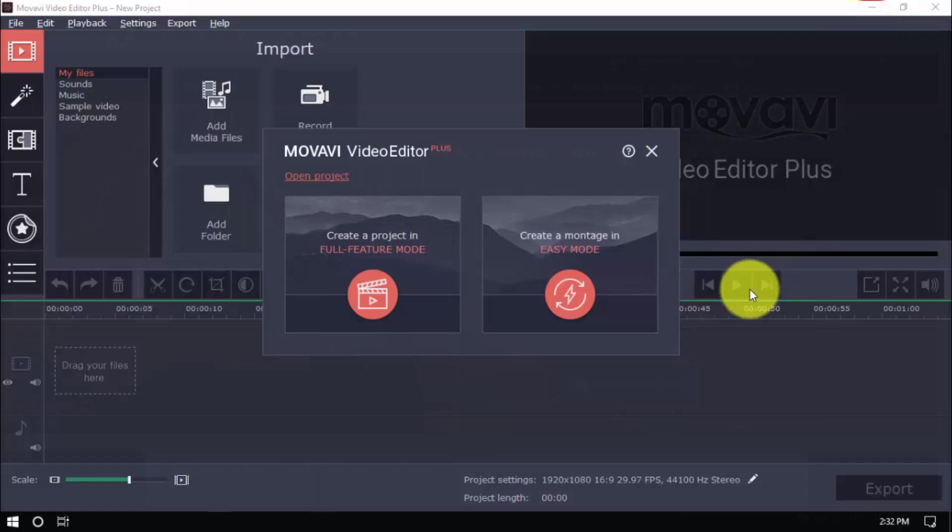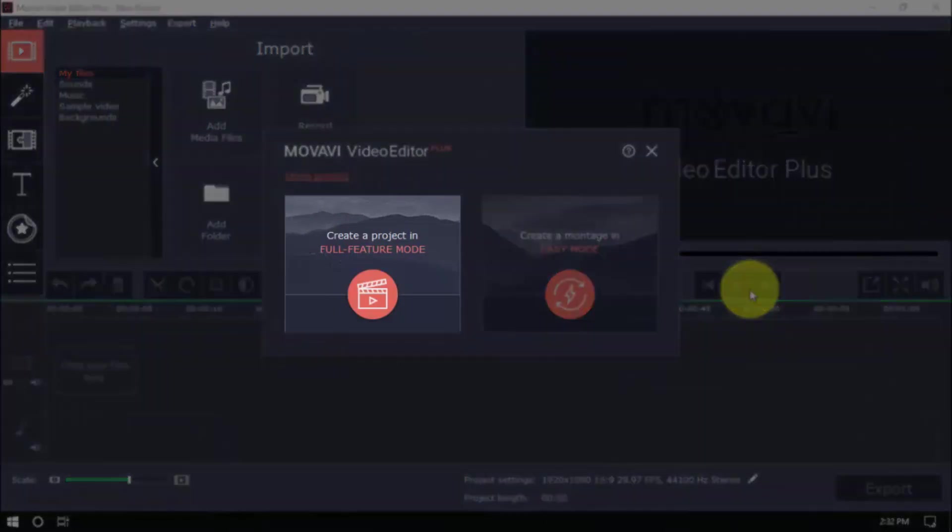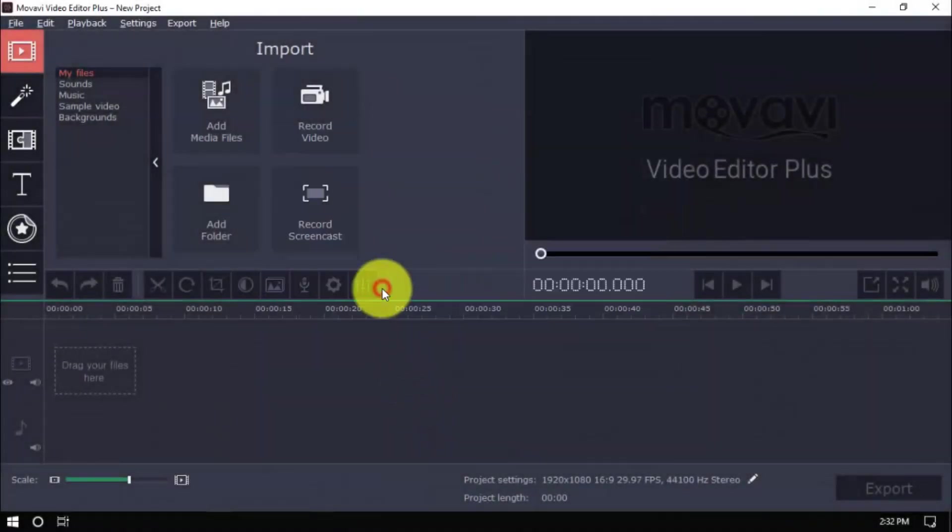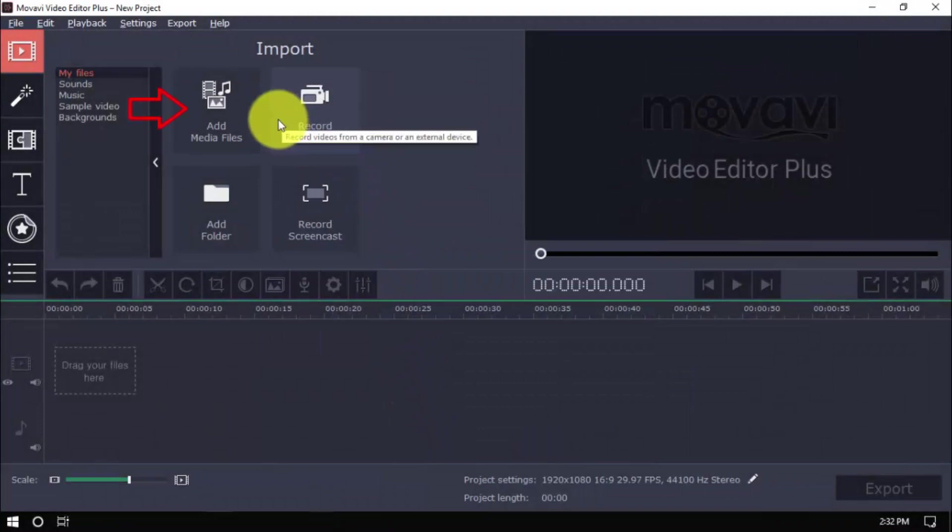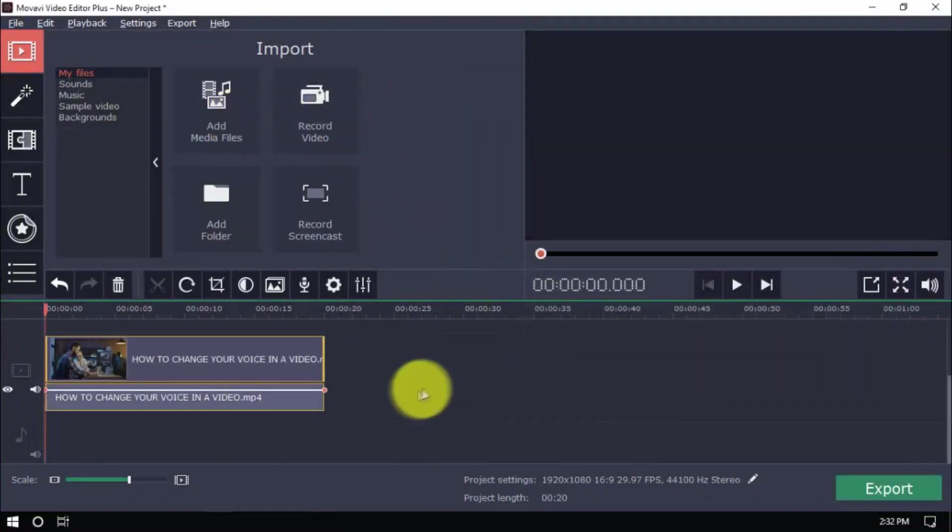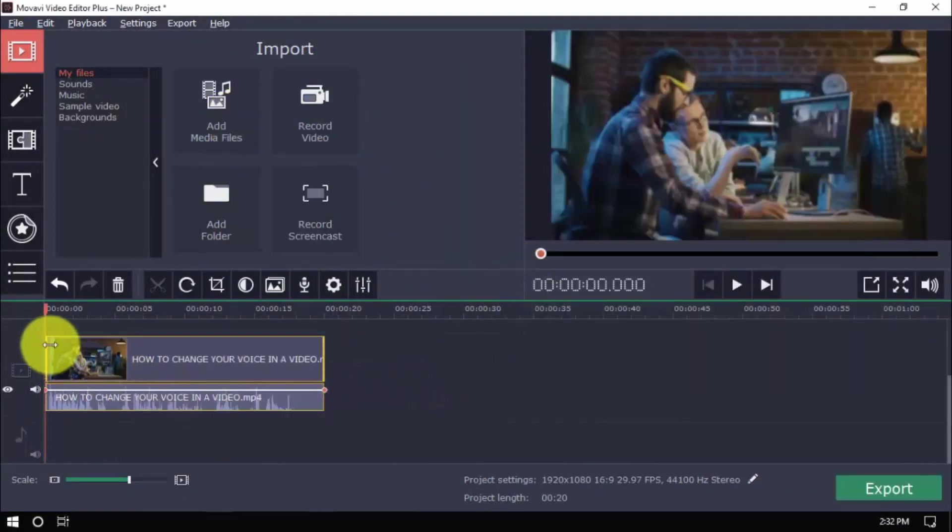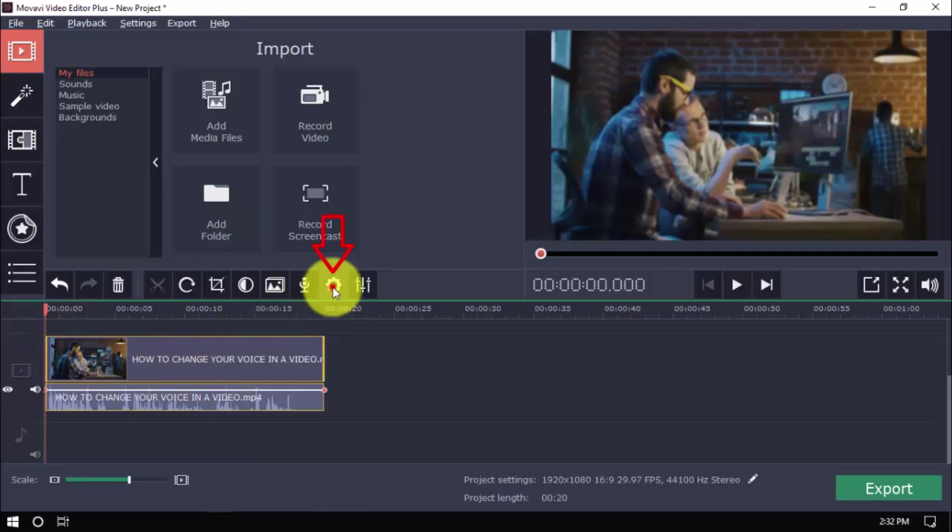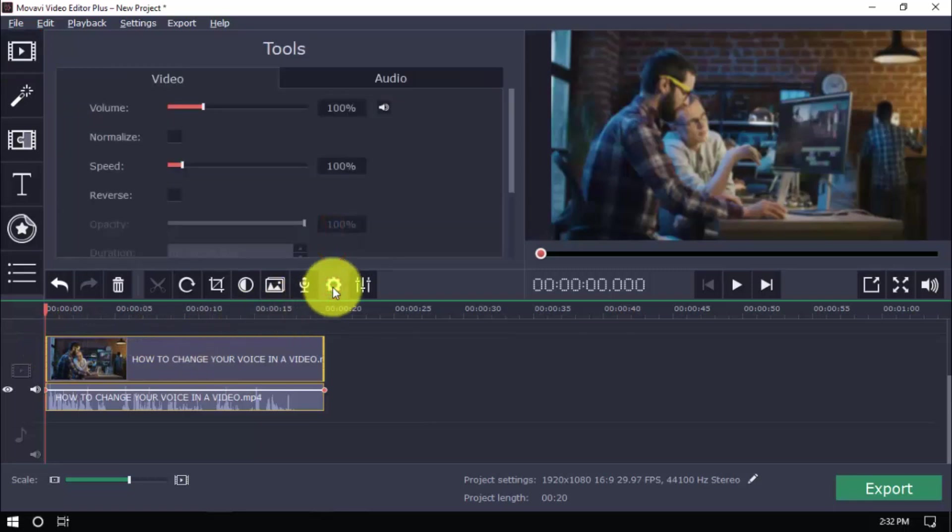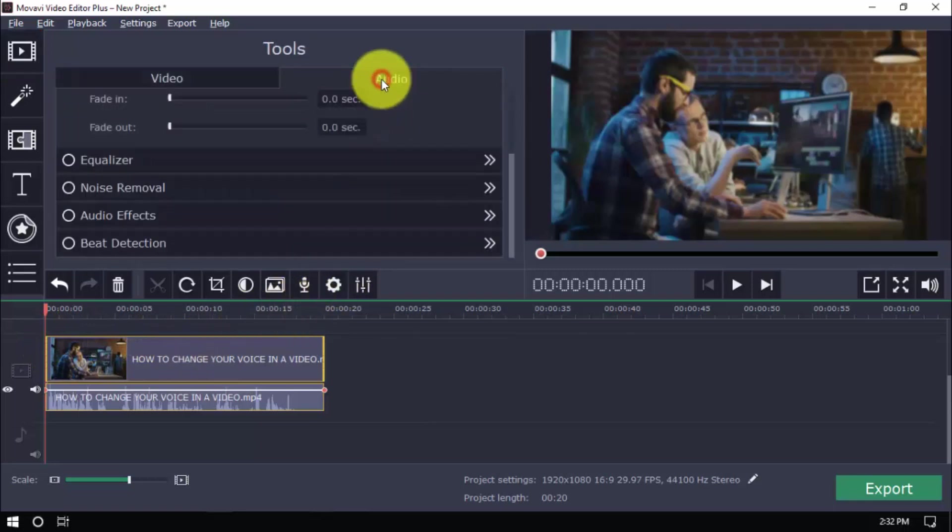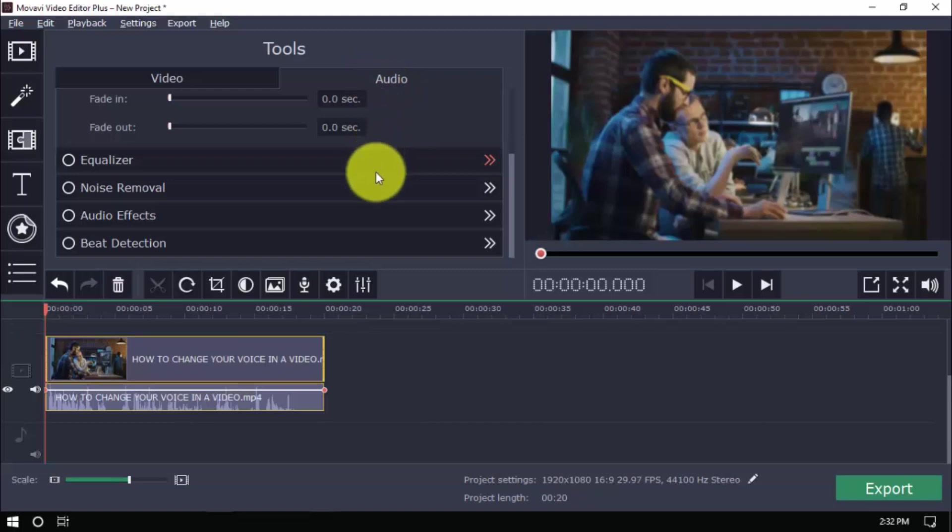Open the software and click create a project in full feature mode. Import your video by clicking add media files here. Select your video on the timeline and click clip properties here and then choose audio. Scroll down below and you'll see audio effects.